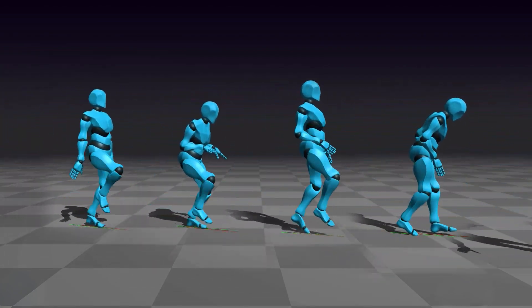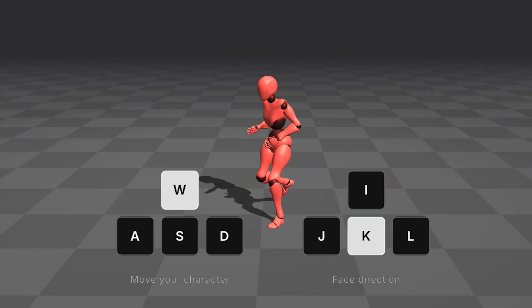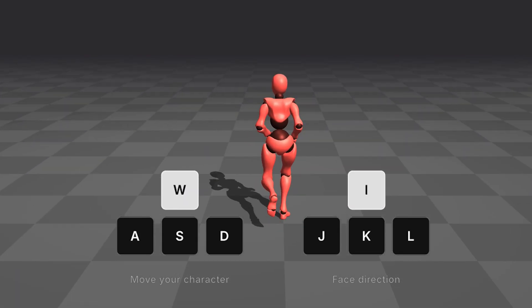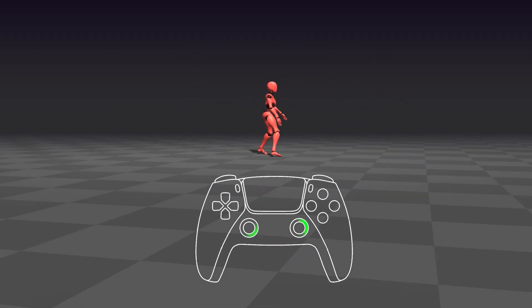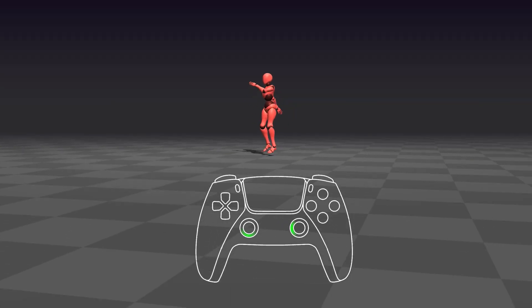If you need more precision, use your keyboard to adjust facing direction as you move, or take full control with a gamepad for lifelike directional movement.